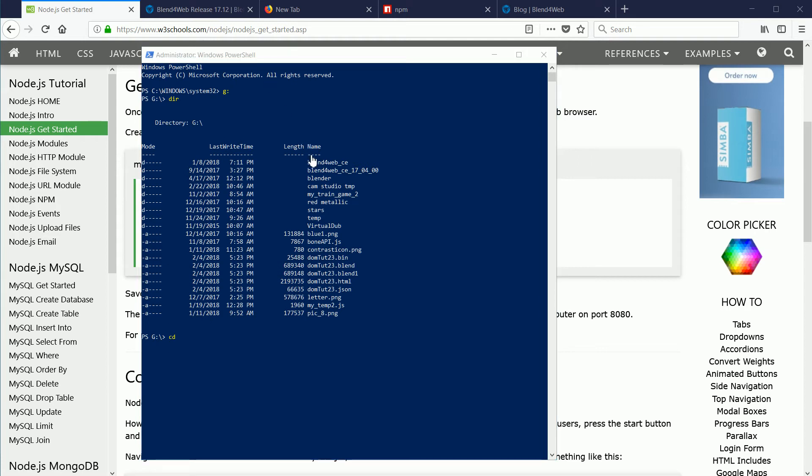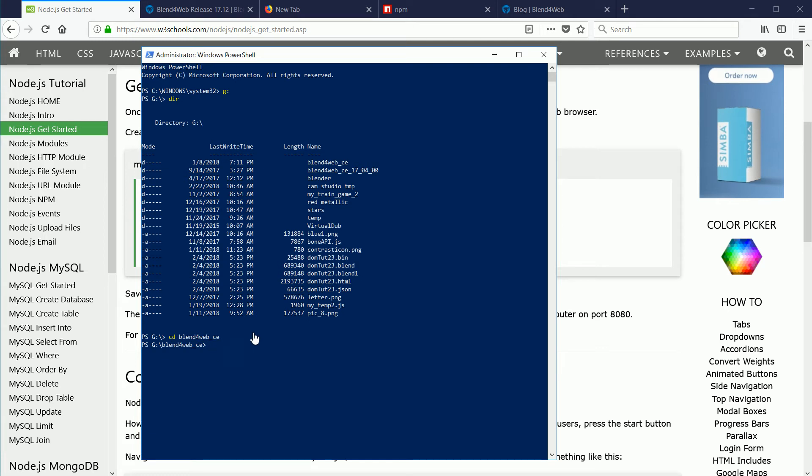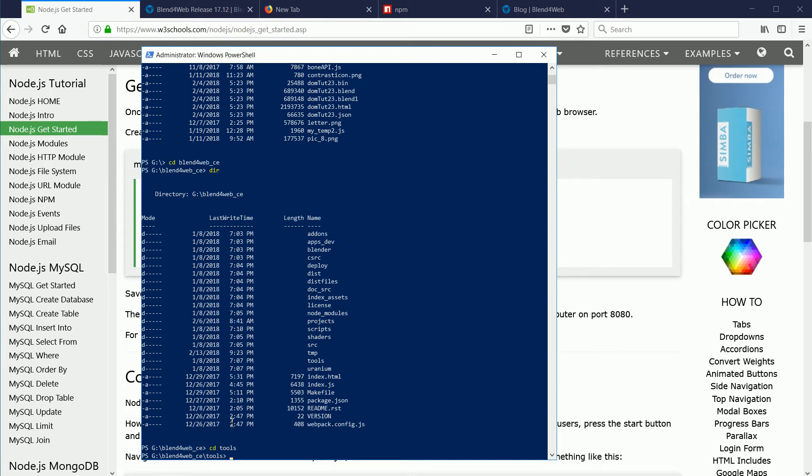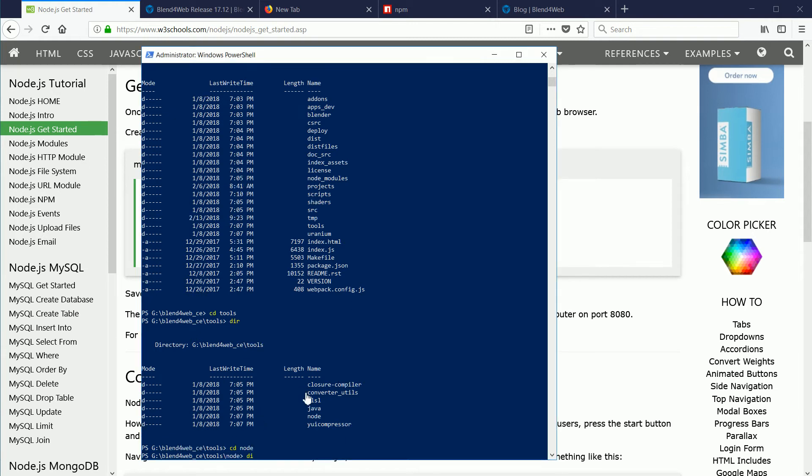I'm going to highlight the name of the directory by double-clicking. Ctrl and C to copy, Ctrl and V to paste. The current directory is now the Blend for Web folder. Entering the dir command again. The next directory I want to change to is the tools folder, then the node folder.